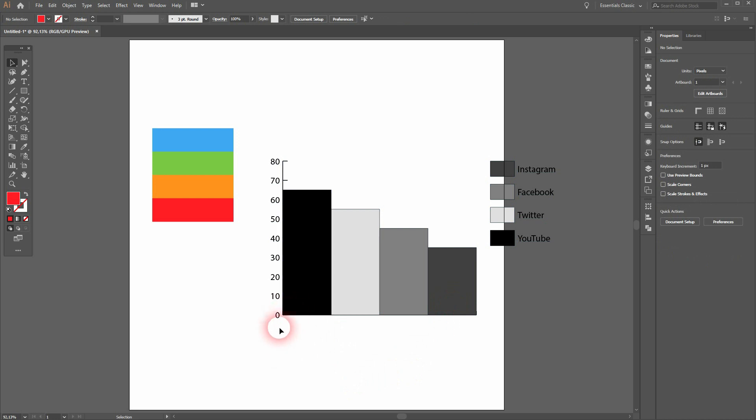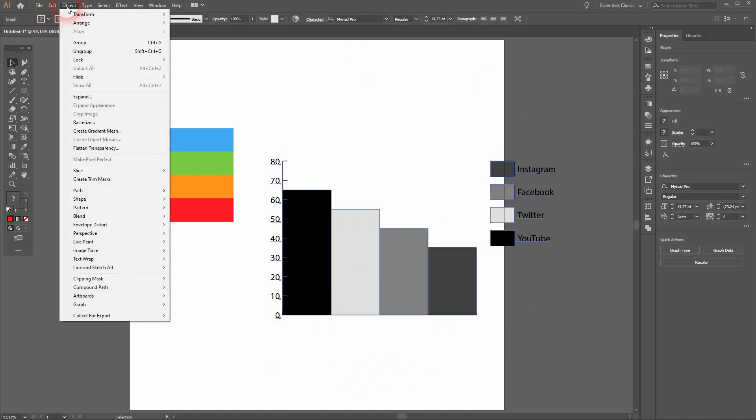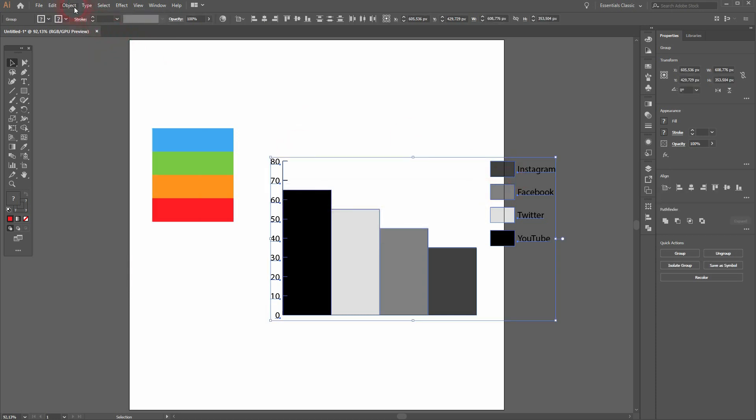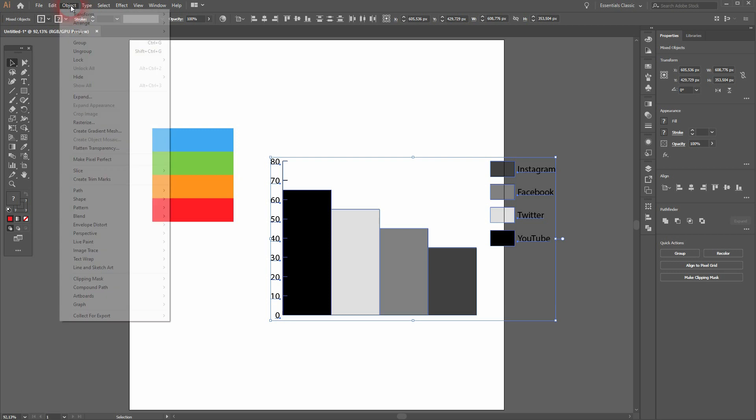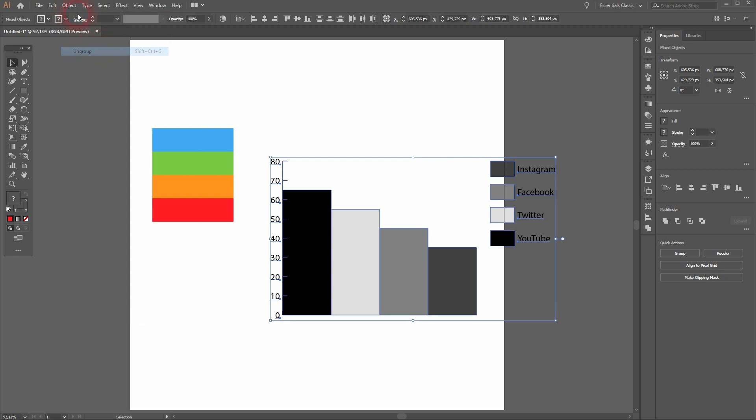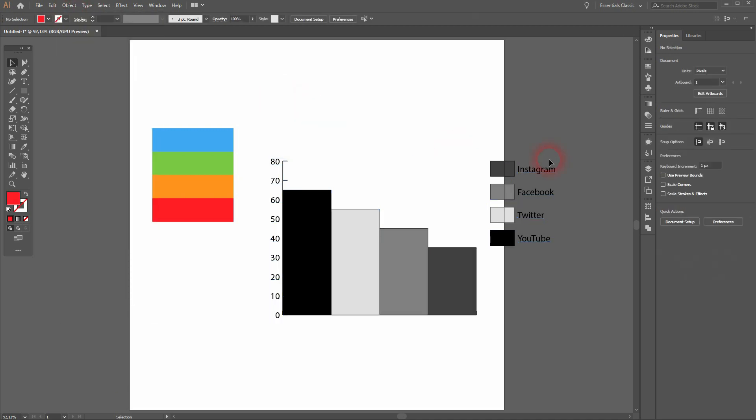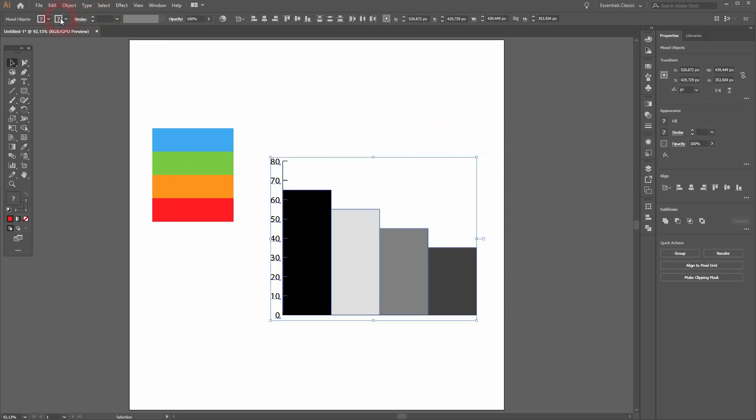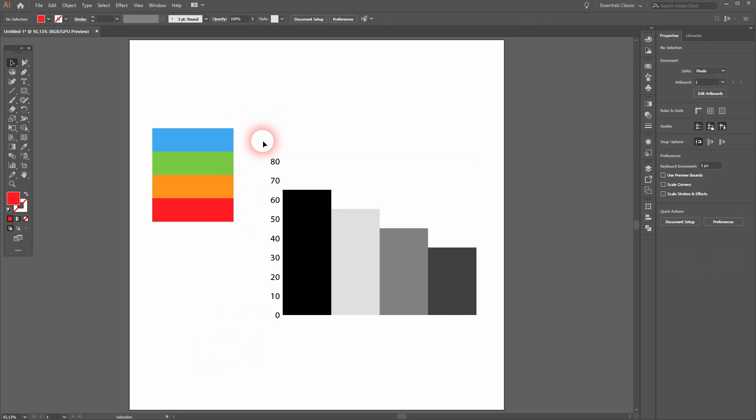Select it all, then go to Object and ungroup it. This warning message, just confirm it and ungroup it further. So now we can get rid of the legend—we don't want to have that. I can get rid of the stroke, we don't need it, and I'll get rid of the numbers.